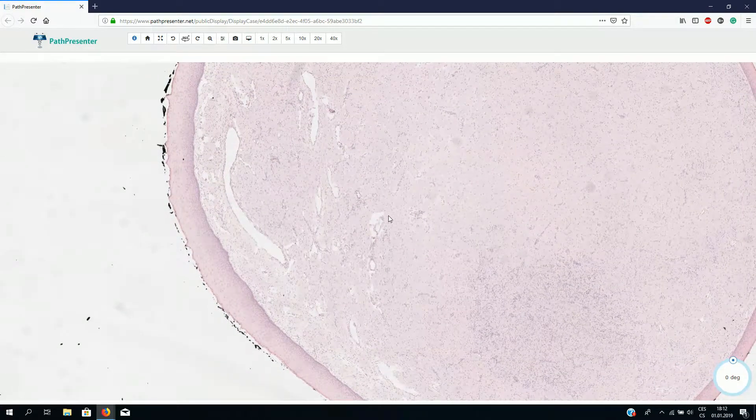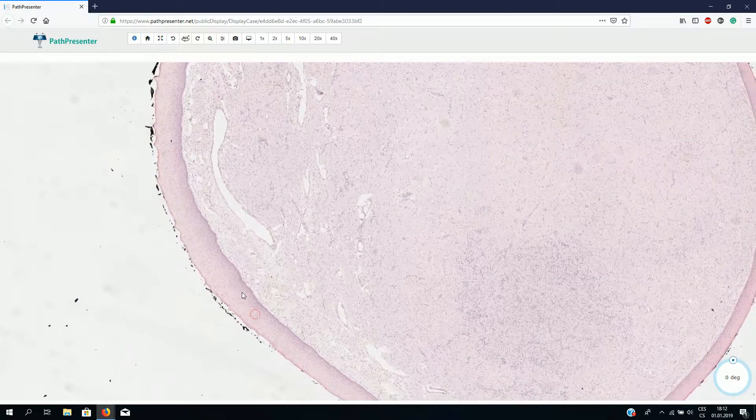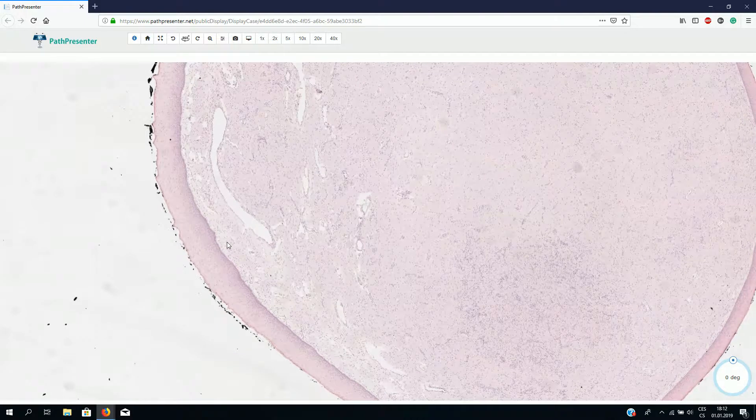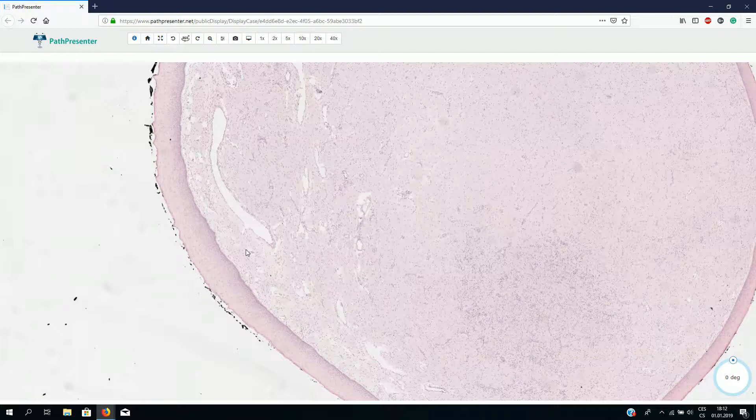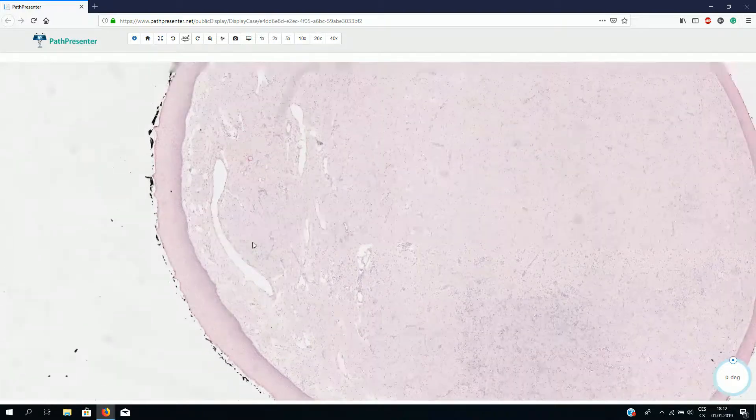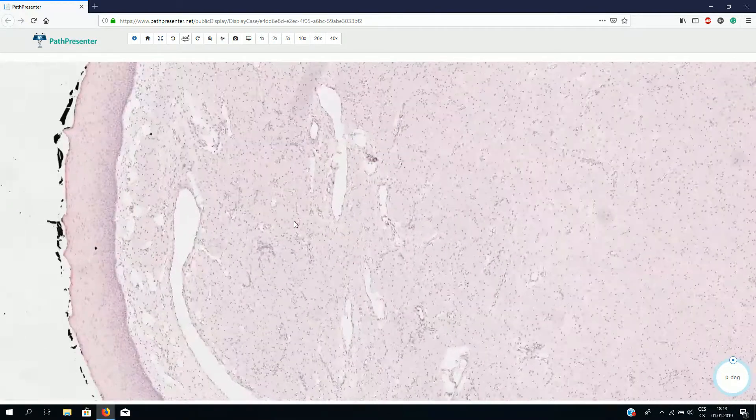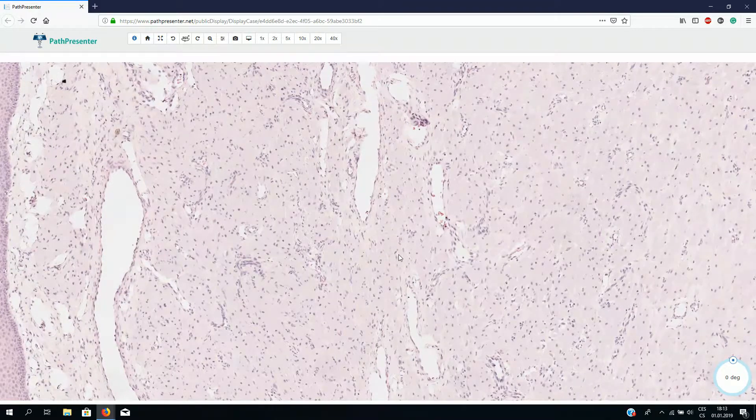On the surface, there is non-keratinized stratified squamous epithelium which is quite uniform. We do not see any rete ridges or pseudoepitheliomatous hyperplasia, and underneath the epithelium we can see uniform large cells.